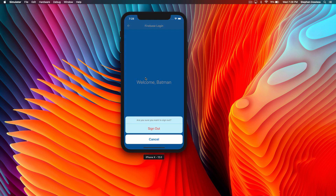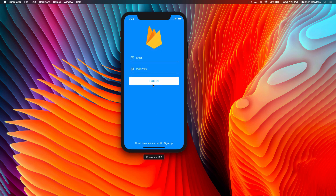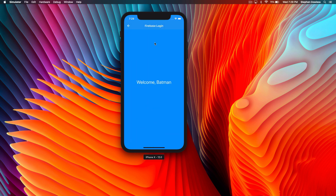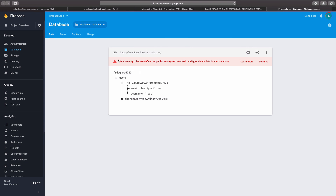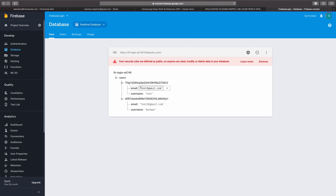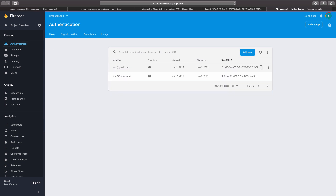We have the option to sign out here and it presents us back with our login page. Then we can go ahead and log back in, and that takes us back to our home page as well. What it looks like on the backend is here in Firebase - this is the user we just created, we can see his username and his email. And if we hop over to the authentication section we can see the users we have and the method they used to sign up.